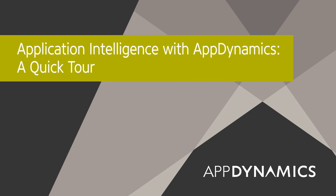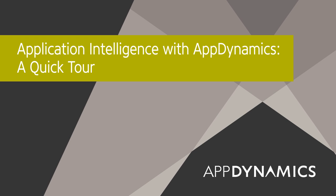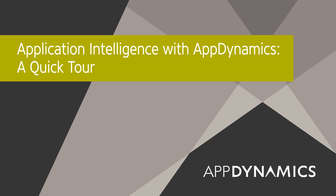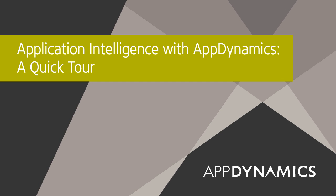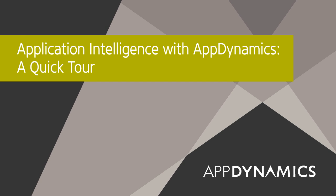This video briefly demonstrates AppDynamics Application Intelligence Platform. You'll see how AppDynamics automatically detects and maps your applications, giving insight into your business transactions and code, so you can act quickly to resolve customer issues.